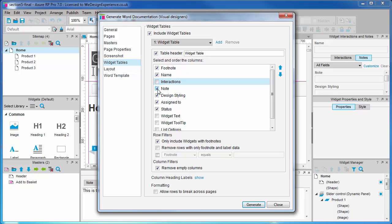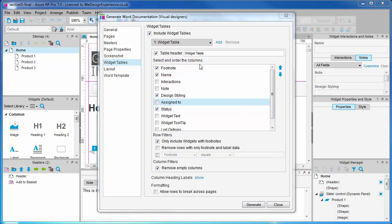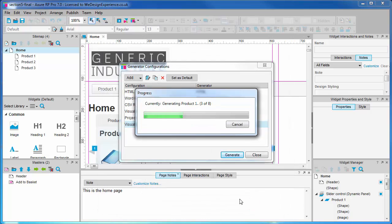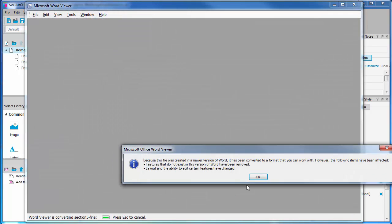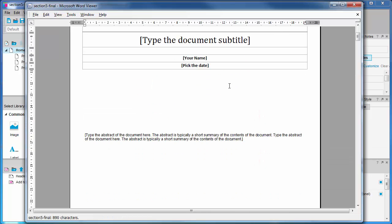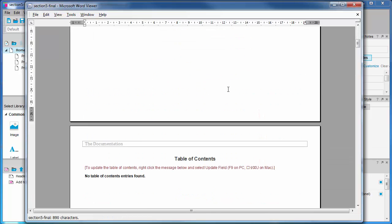We'll keep the footnote, the name, the status and design styling notes. Something else we'll do to remove any unnecessary entries in the widget table is check 'remove rows with only footnote and label data'. Obviously, I'm just providing some examples here. In a work environment, you will want to sit down with the various departments and establish what you're going to document in your documentation and how you'll do it. Now we see the screenshots and widget tables with only the information we have specified for this audience.